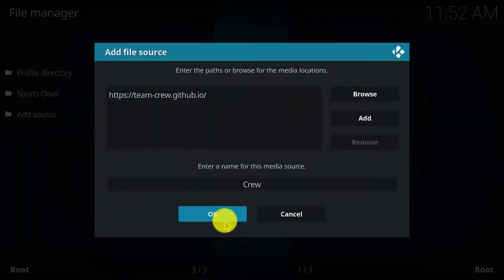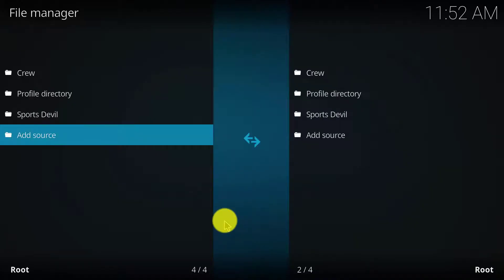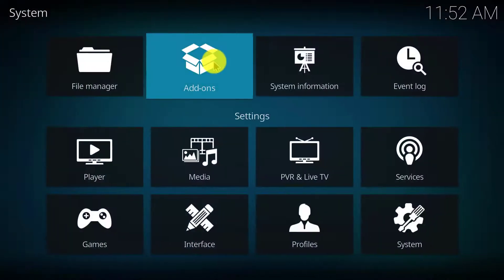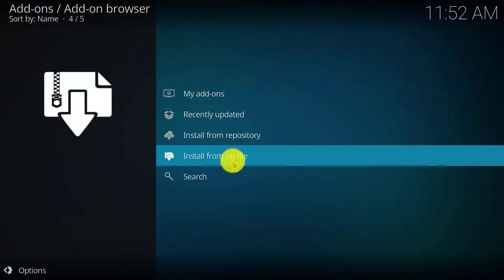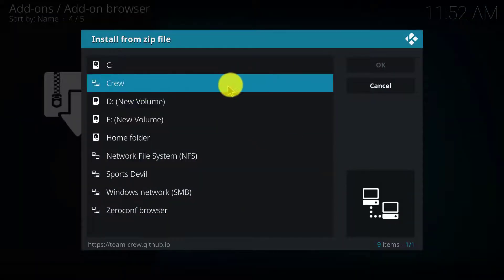Let me tell you that we can install the Tubi TV add-on from Q repository, so for this you have to install the Q repository. So go back and click on add-ons and install from zip file.